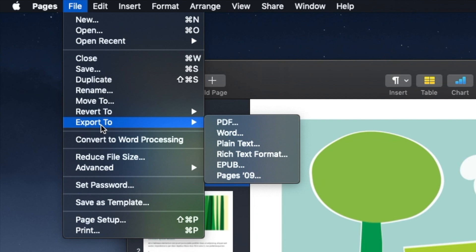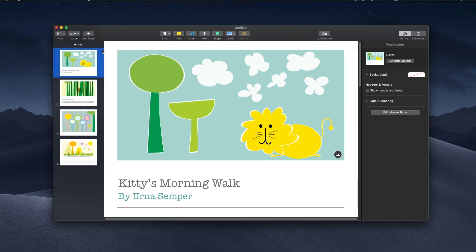Here I get different options: PDF, Word, plain text. For this video I just want to do PDF, so I will click on PDF.